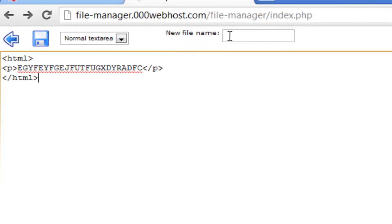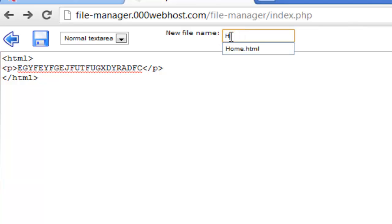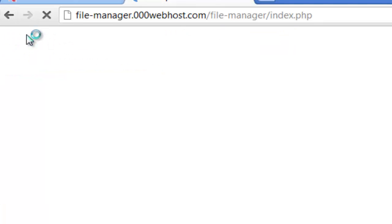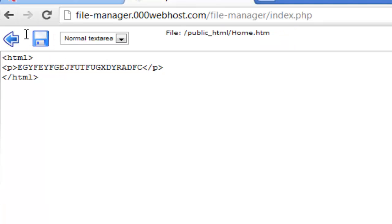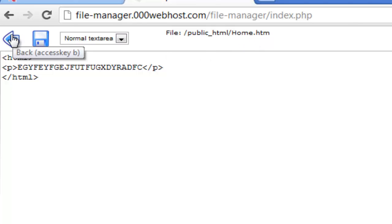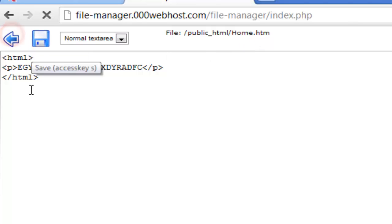Once you have done that, enter a new file name. Call it home, index, or whatever you want, dot html or dot php. But for me, I am going to be typing down home.html. You have now saved it. It should be saying file backslash public underscore html backslash home.html. Now press the back button.